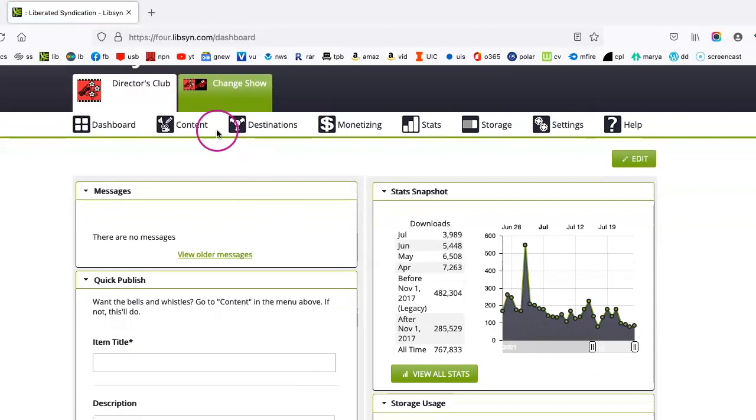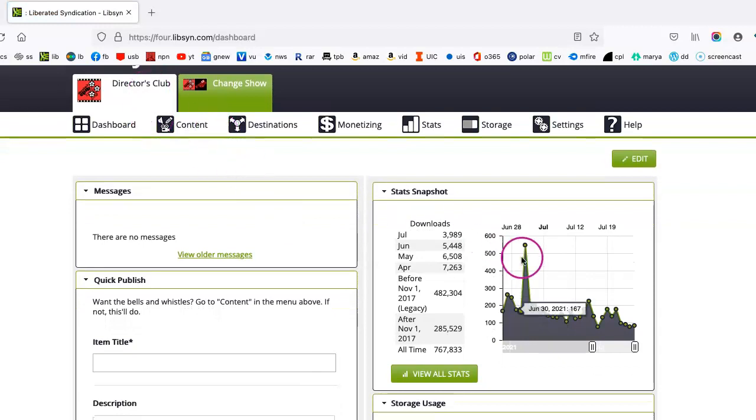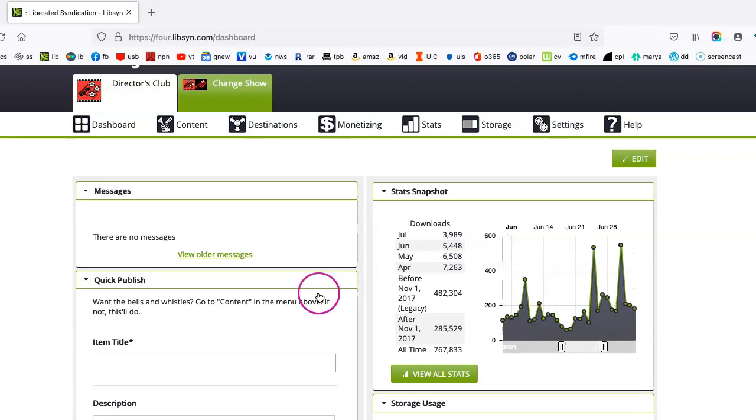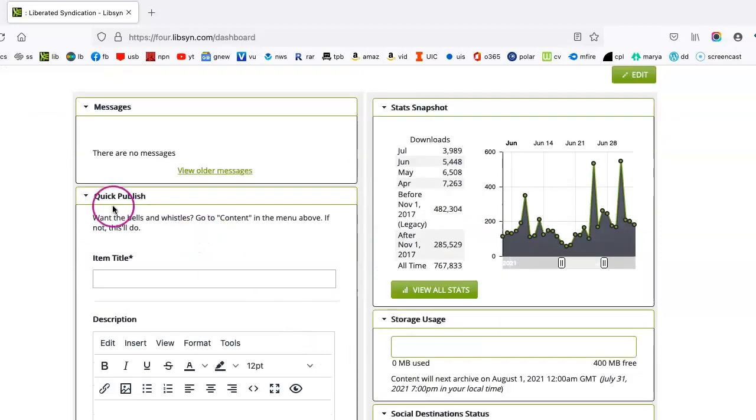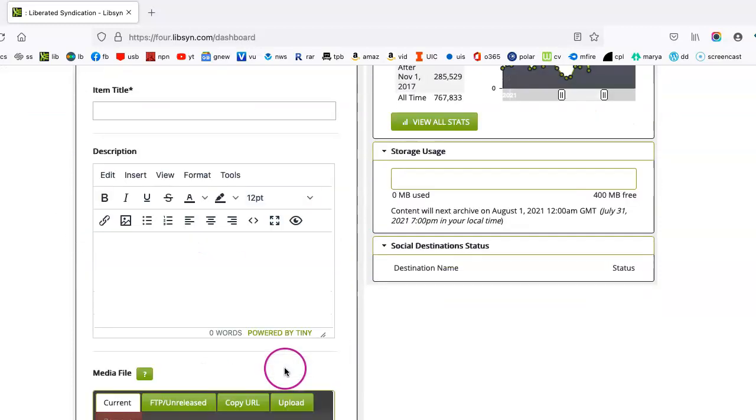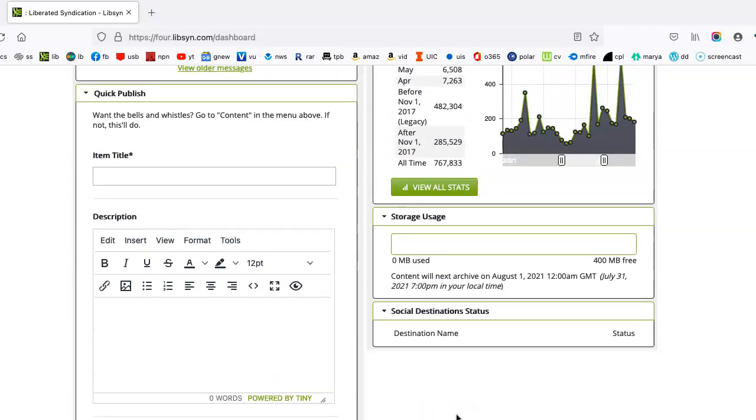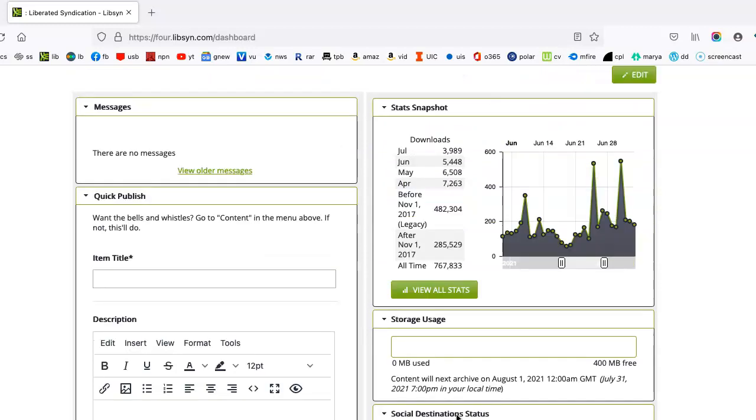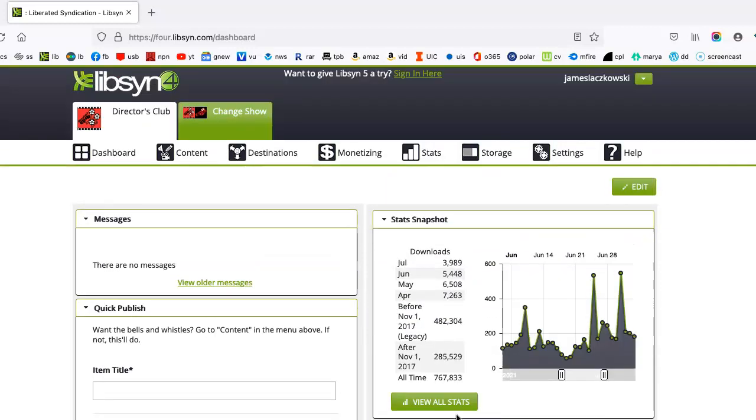Now, these are my podcasts. This is Director's Club. It'll show you all the stats, and I don't normally use the Quick Publish feature because I'm used to a certain process that I'm about to show you anyway. But as you can see, this is your main dashboard.